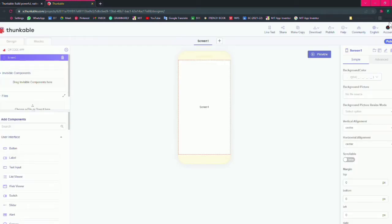Now this is your Thunkable screen. This is your screen one. This is the component section and this is the properties.